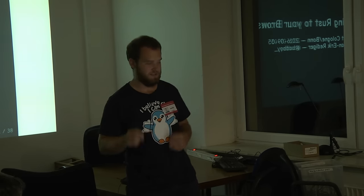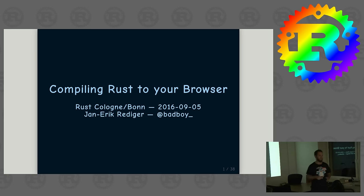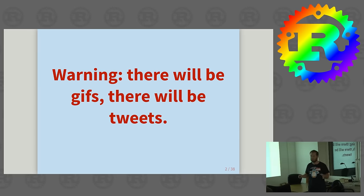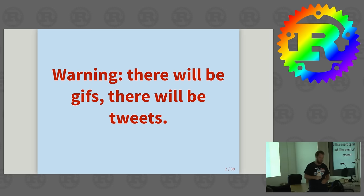So I will talk to you about how to compile Rust to the browser. That might sound a bit weird now, it also sounds weird later, but we will see how it works at least. First warning, there will be a few GIFs. I hope you all don't have a problem with that. There will also be tweets, but just for fun.